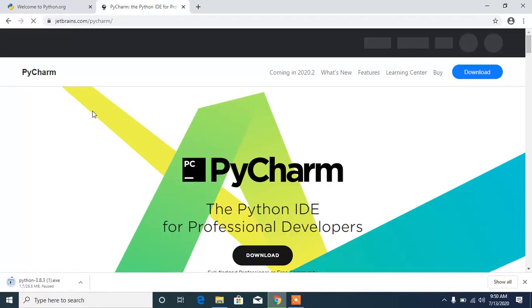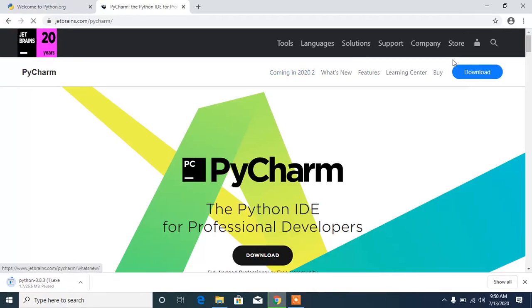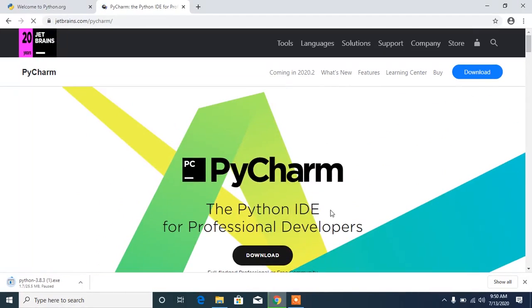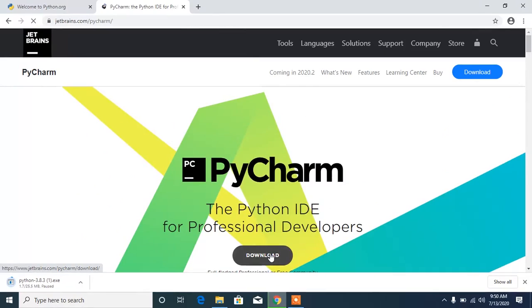It takes you to the PyCharm webpage for downloading PyCharm — that's the Python IDE for coding Python. Once the page loads up, you'll see a nice black button that says Download. Click on it and it's going to take you to the download options.